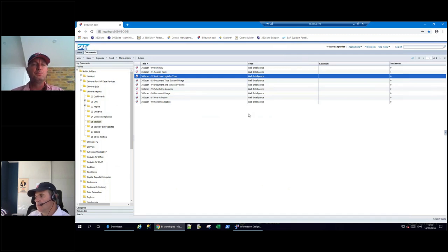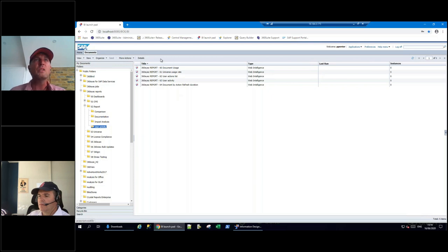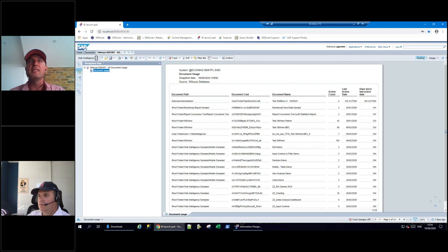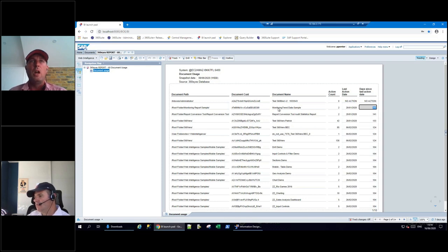Another thing a BI manager will keep an eye on is upgrades, migrations, and cleanup. We have many reports around usage and activity, combining audit database with system database information. Here's a simple document usage report: the document name, whether it's been used, and when it was last used. If it hasn't been used in 141 days, you might decide that content doesn't need to be migrated. Southeast Water mentioned this morning that they cleaned half of their estate's reports using this type of analytics.